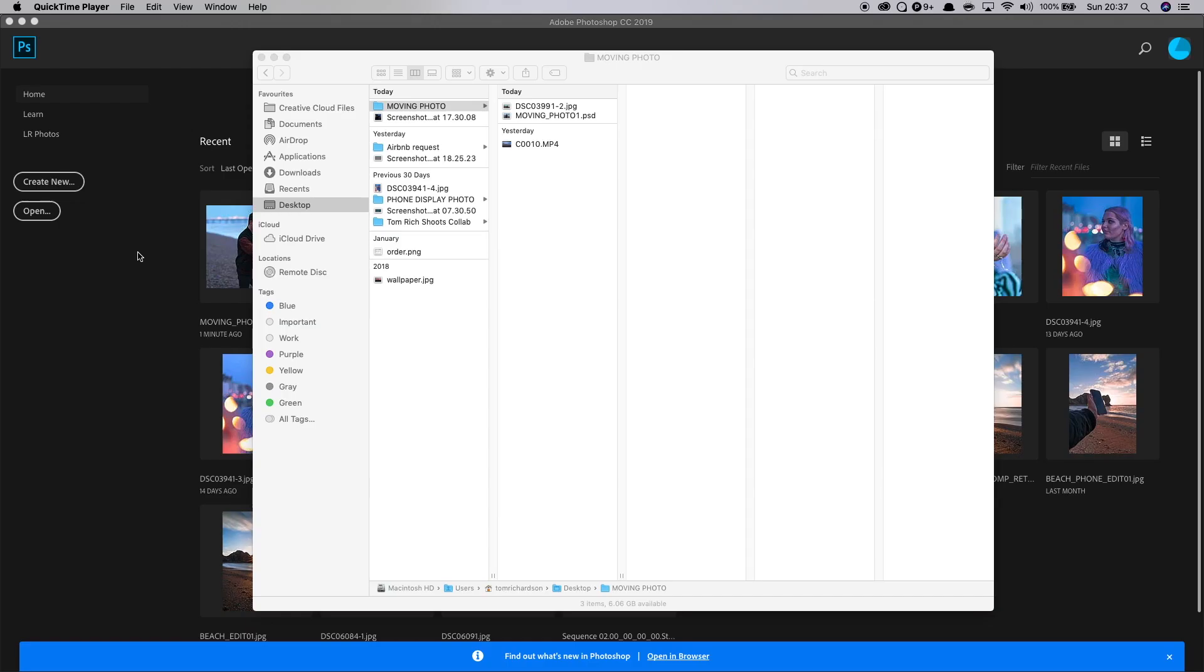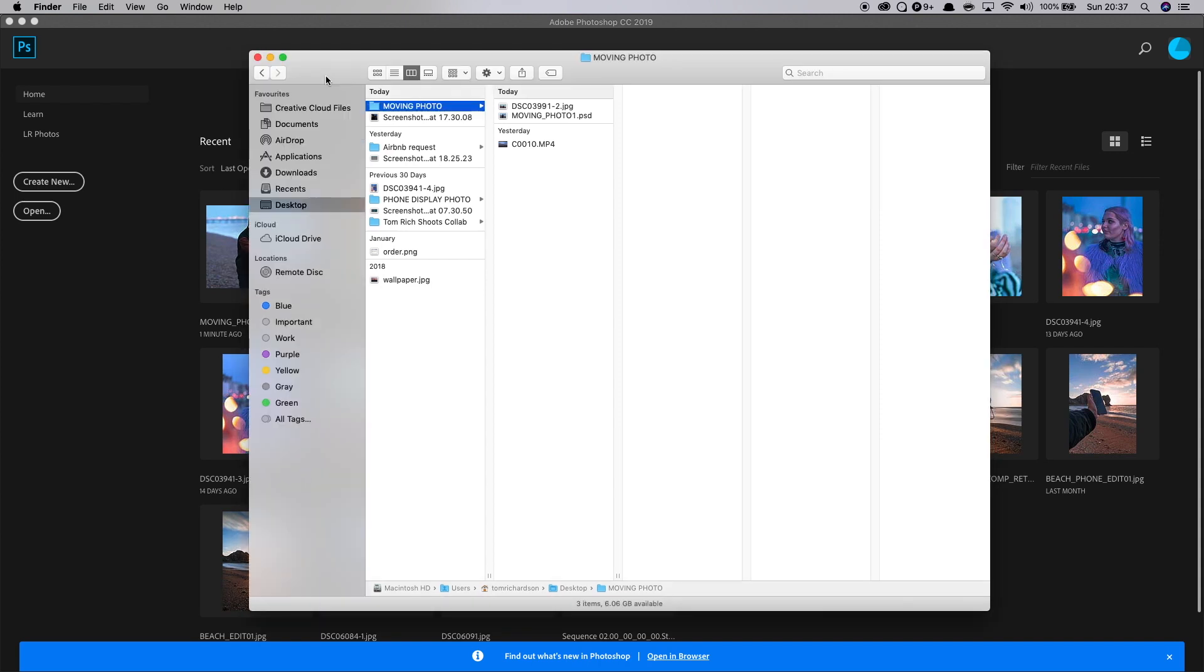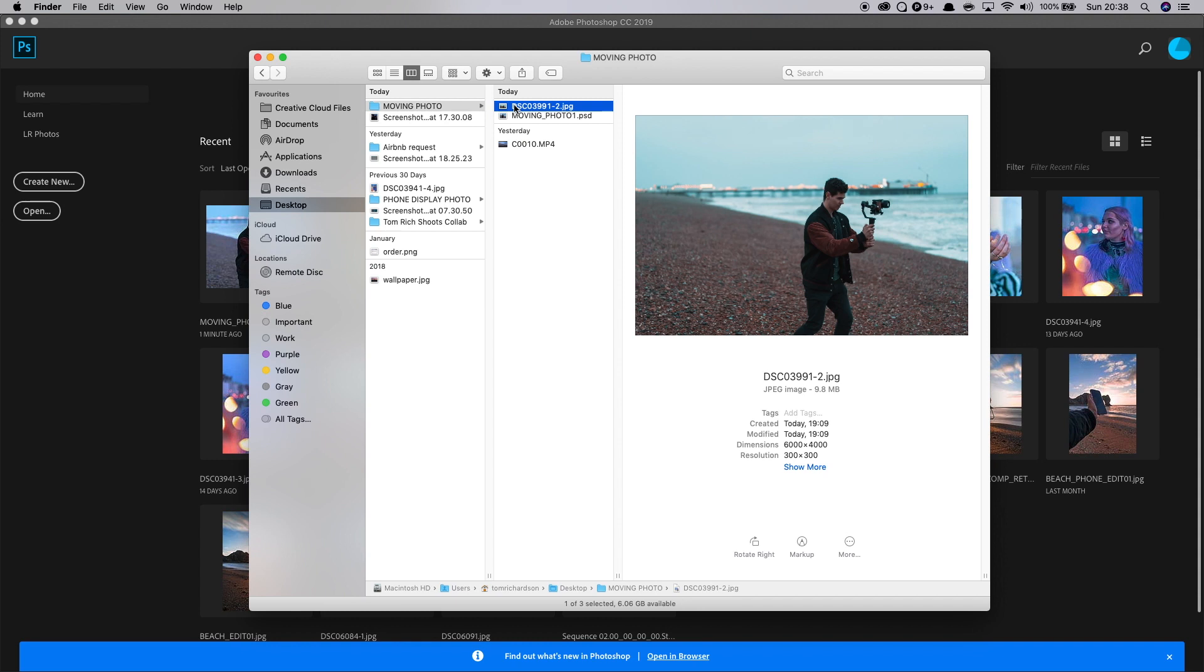Without further ado, let's head into the tutorial. All right, so we're here over on the computer and now what we're going to be doing is creating this effect within Photoshop. So you will need two things to make this effect happening.